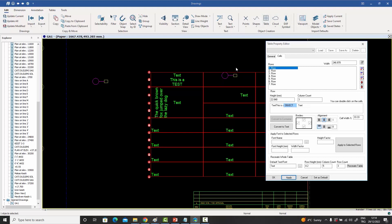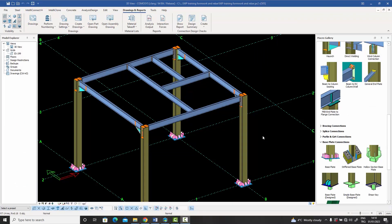Once a container is placed in a cell, you can control its alignment — centered, left, right — and give it an offset, exactly like text. This allows you to embed logos, steel cross-section profiles, or any custom symbol inside a table cell. Previously this was very difficult to achieve in tables, but with this container-group feature it becomes straightforward.